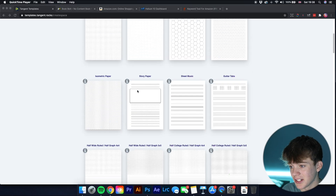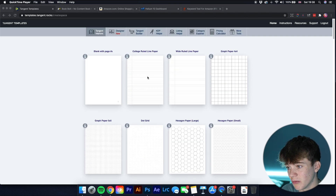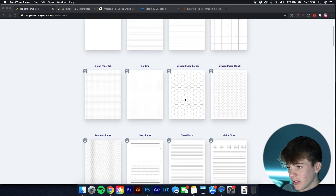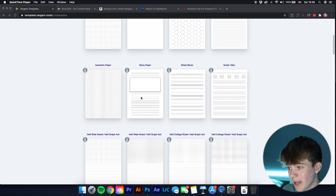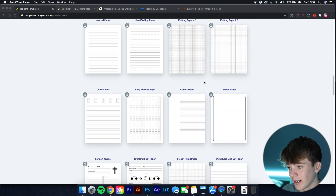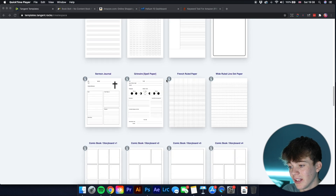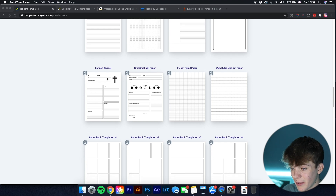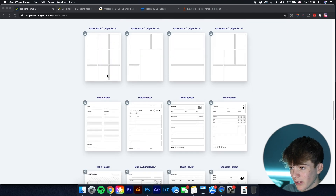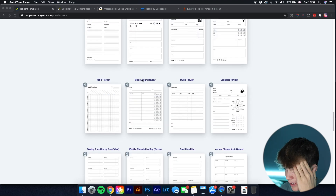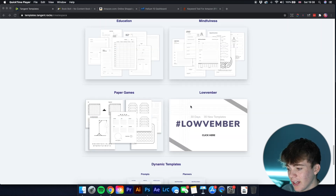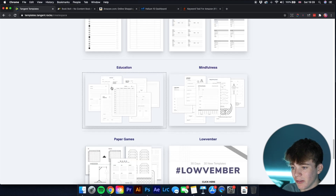When you download the interiors as a PDF they come out really nicely. There are loads of different options — normal college lined paper, graph paper, dot grid, hexagon paper, story paper, sheet music, guitar tabs. There are also more unique ones that get you into different niches, such as spell paper, sermon journal, and comic book interiors.